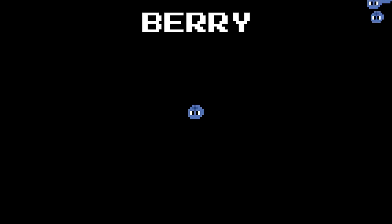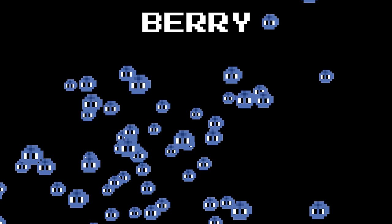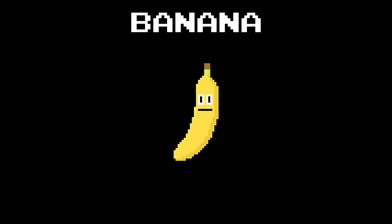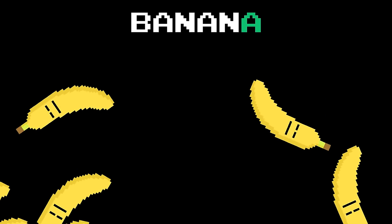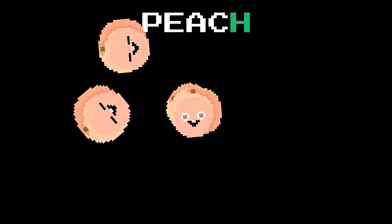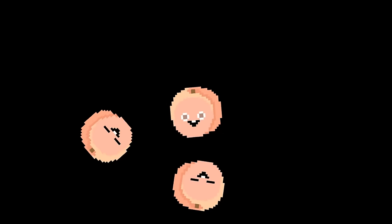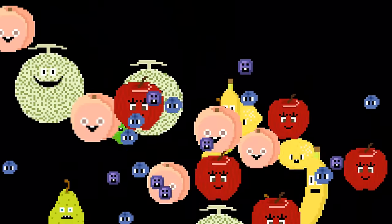Berry: b e r r y, berry. Banana: b a n a n a, banana. Peach: p e a c h, peach.